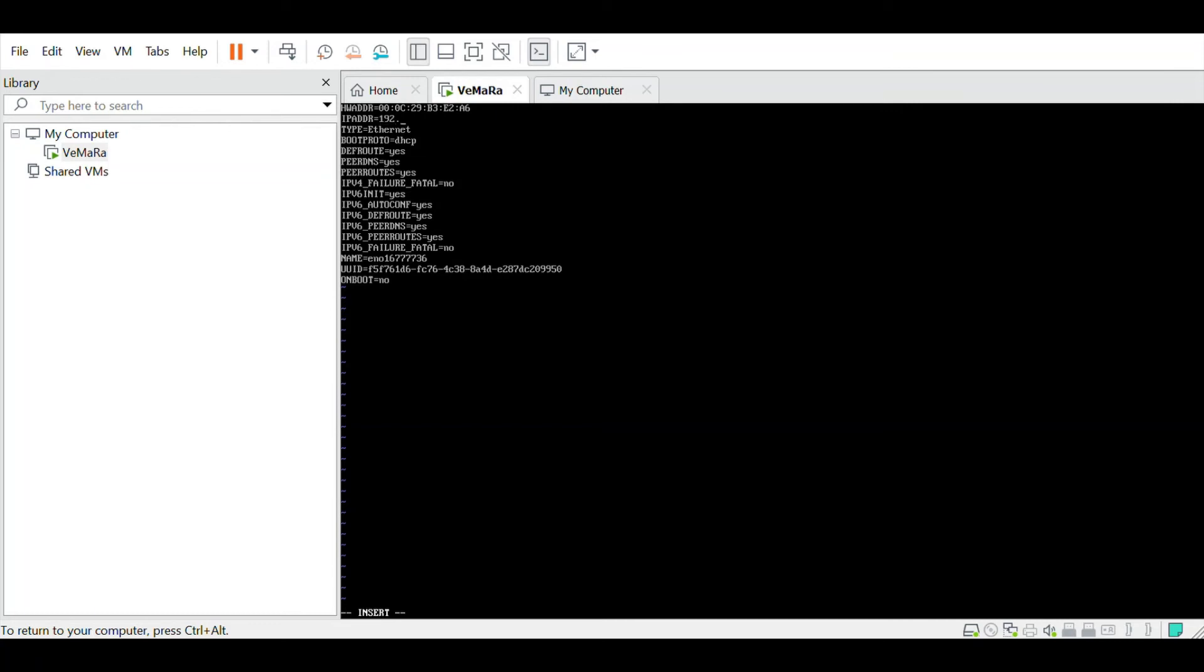Also change the boot proto option from DHCP to none, because you don't want DHCP to assign the IP. You are giving a static IP. Once you have done all these changes, save your file using :wq and restart your network service using service network restart.